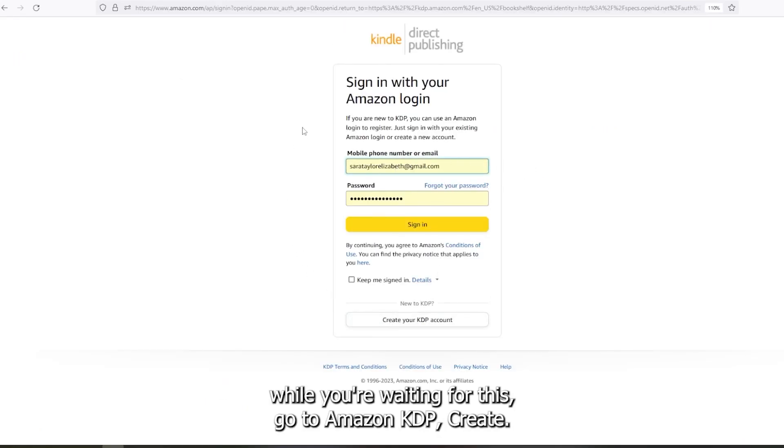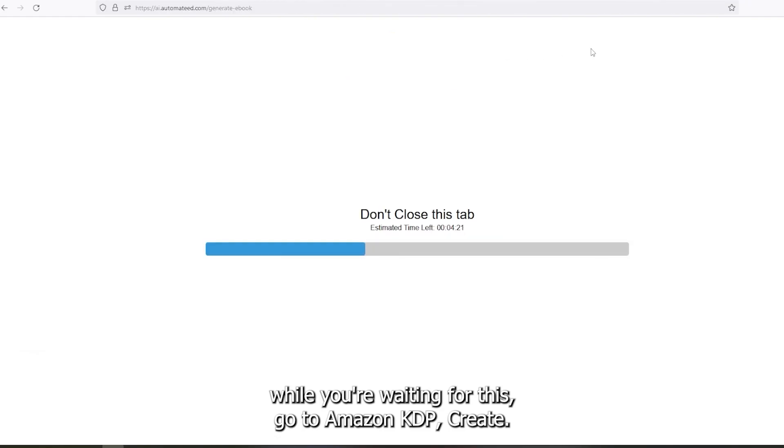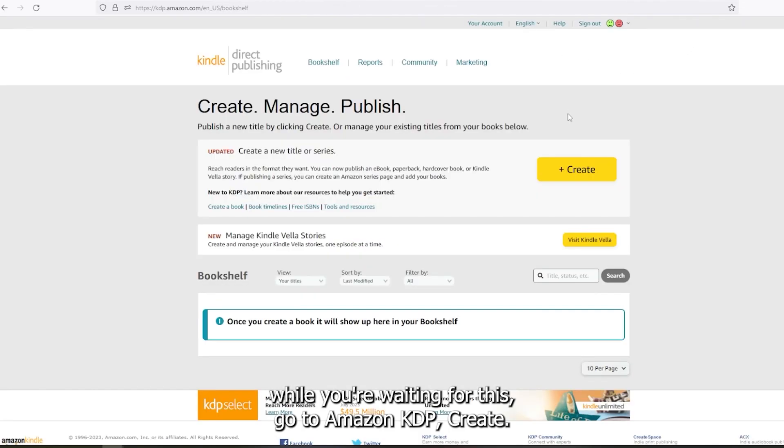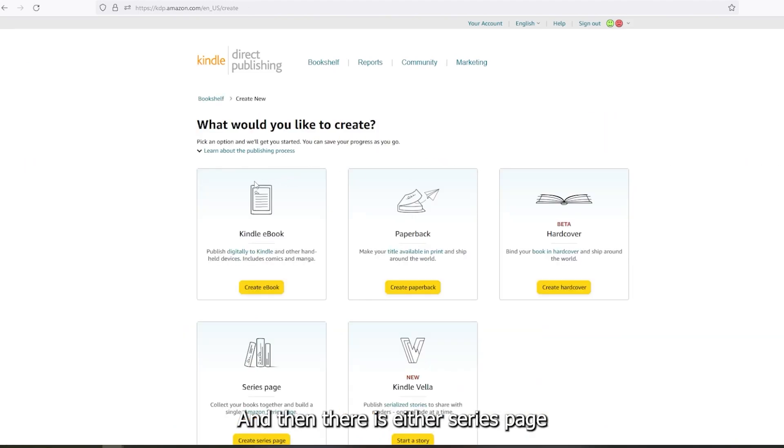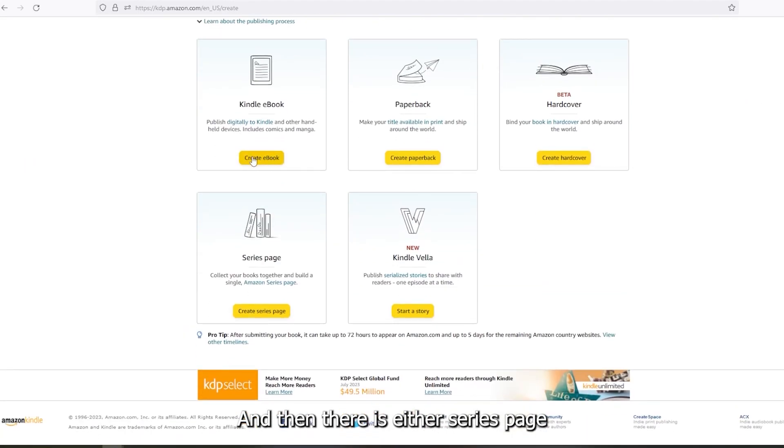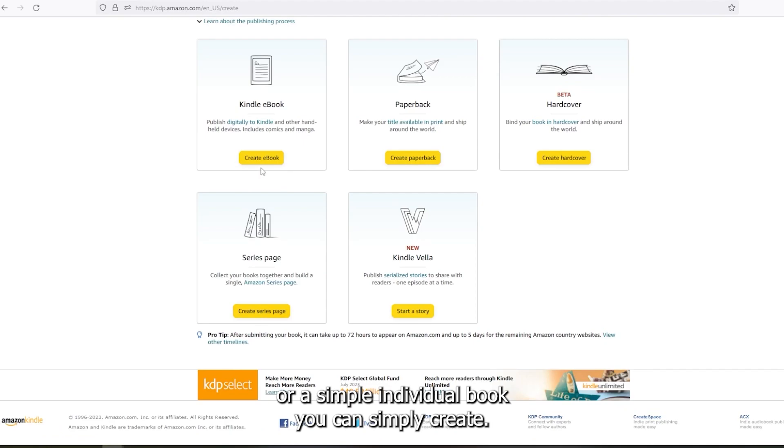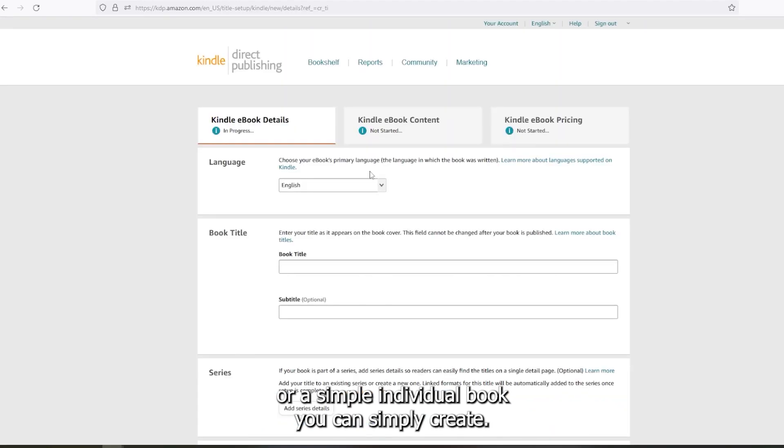Anyway, while you're waiting for this, go to Amazon KDP, create, and then there is either series page or a simple individual book. You can simply create a single book.